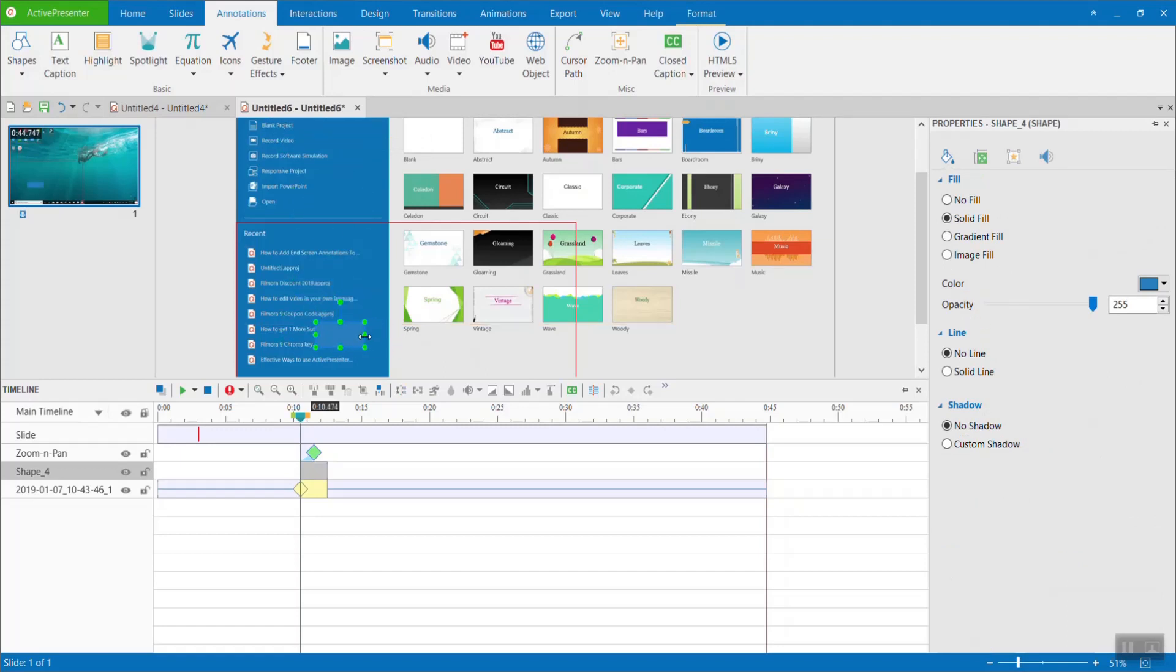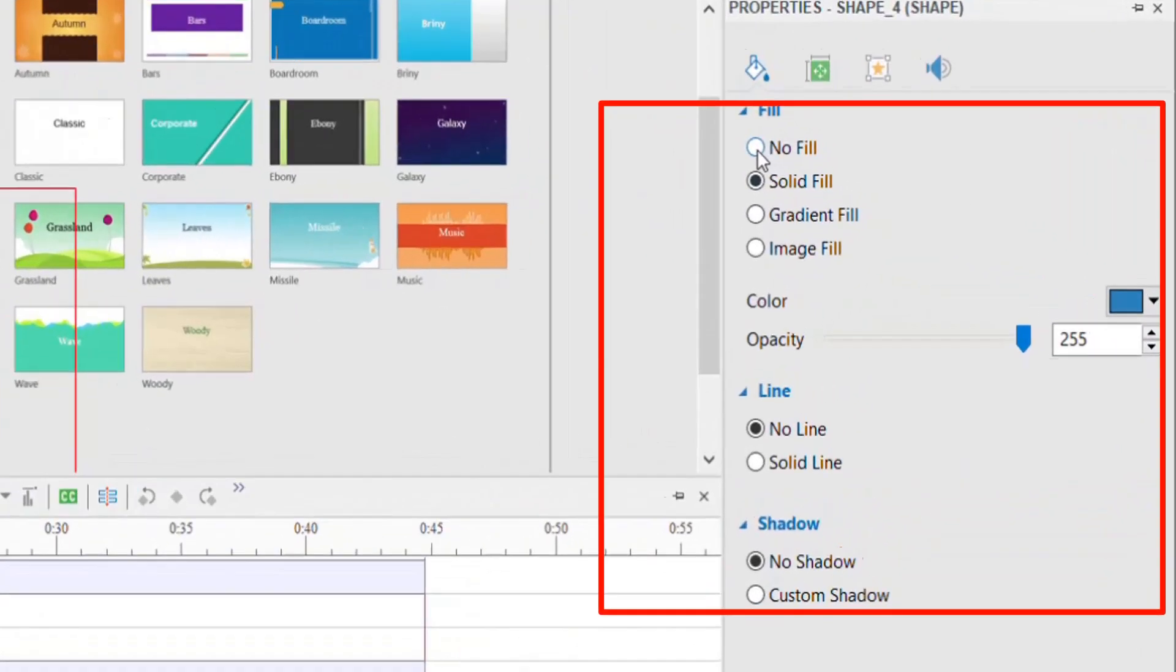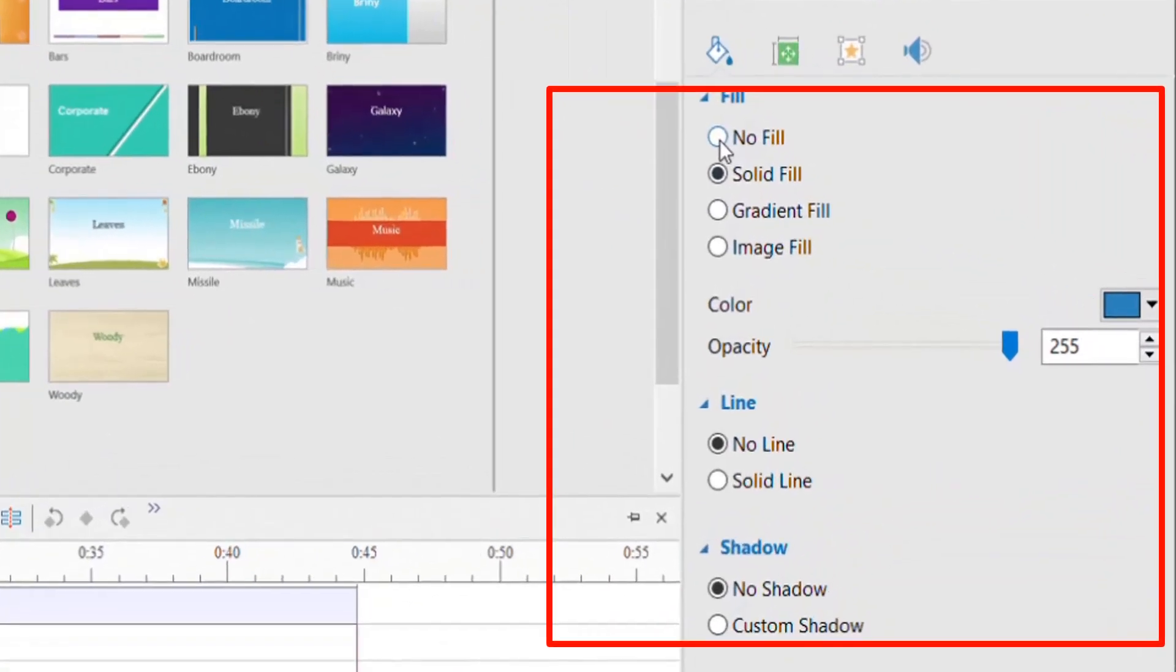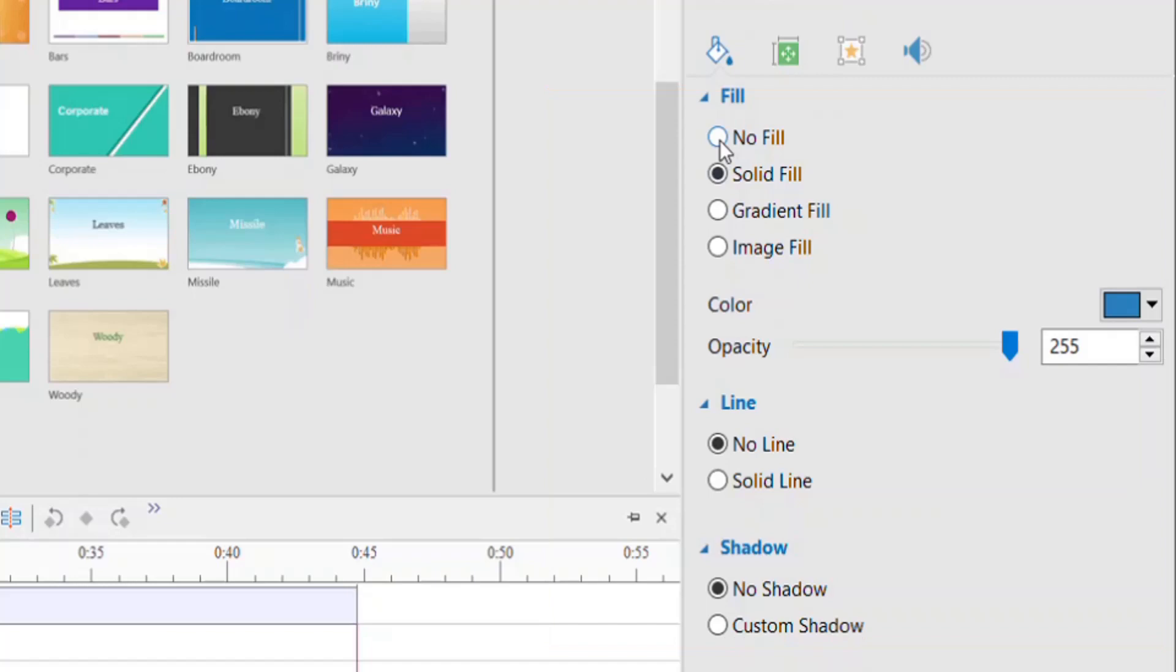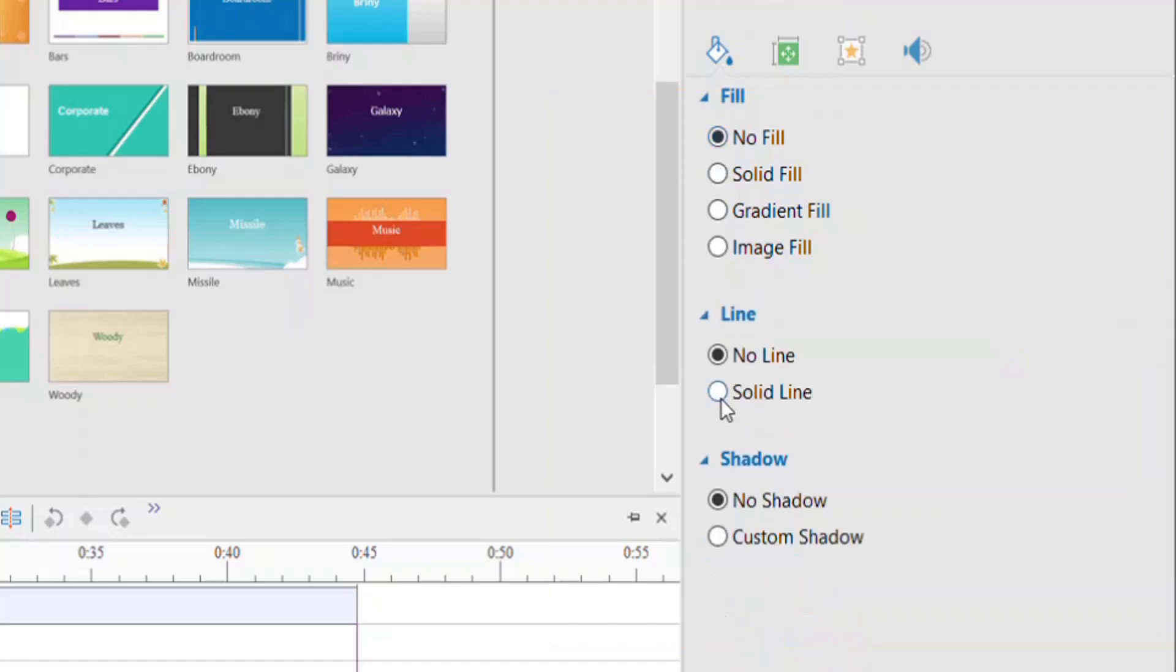Once these annotations are added, you can customize them on the right-hand property pane. Here you can change the background of the shape, change font size, color, shadow, and many things more.